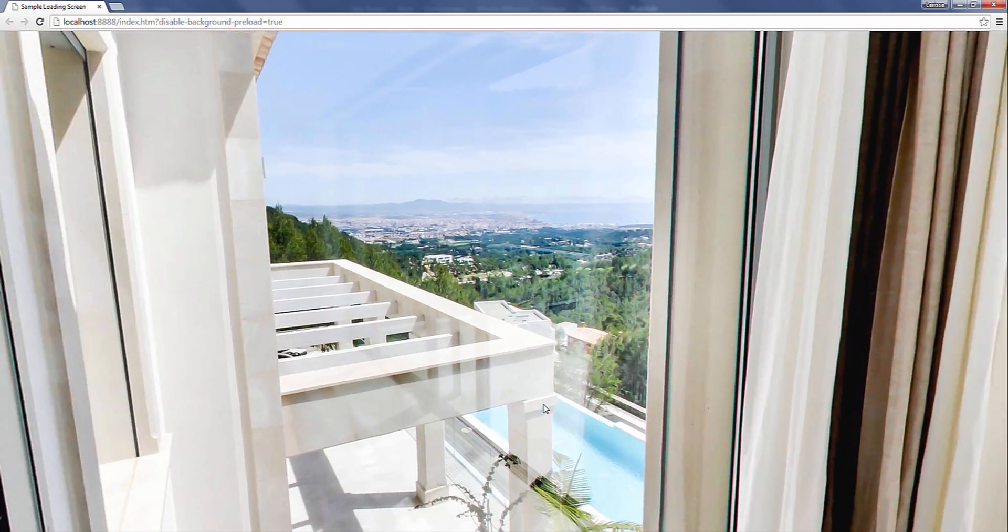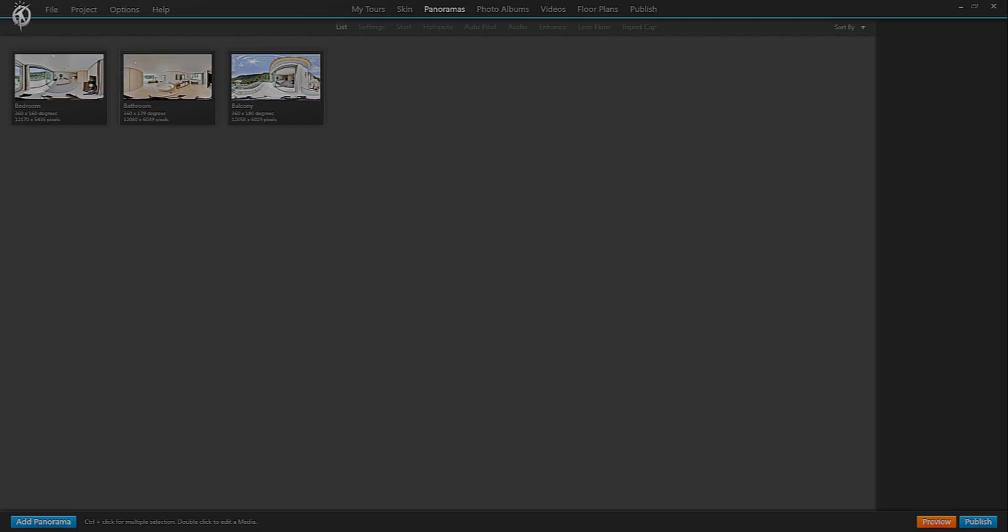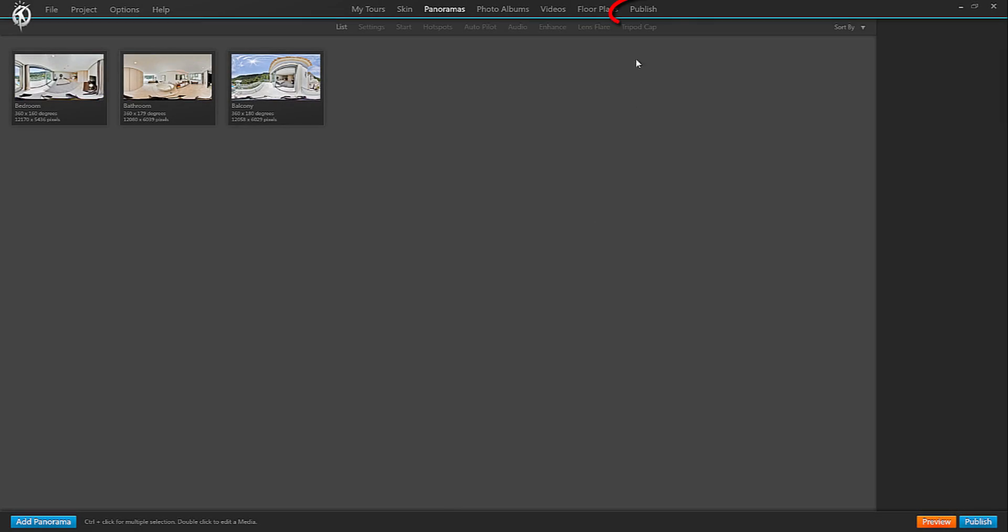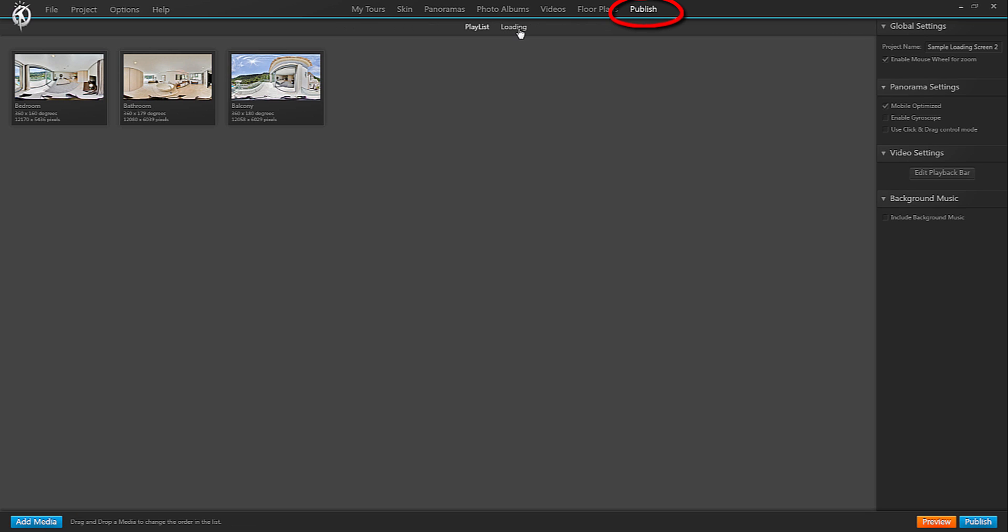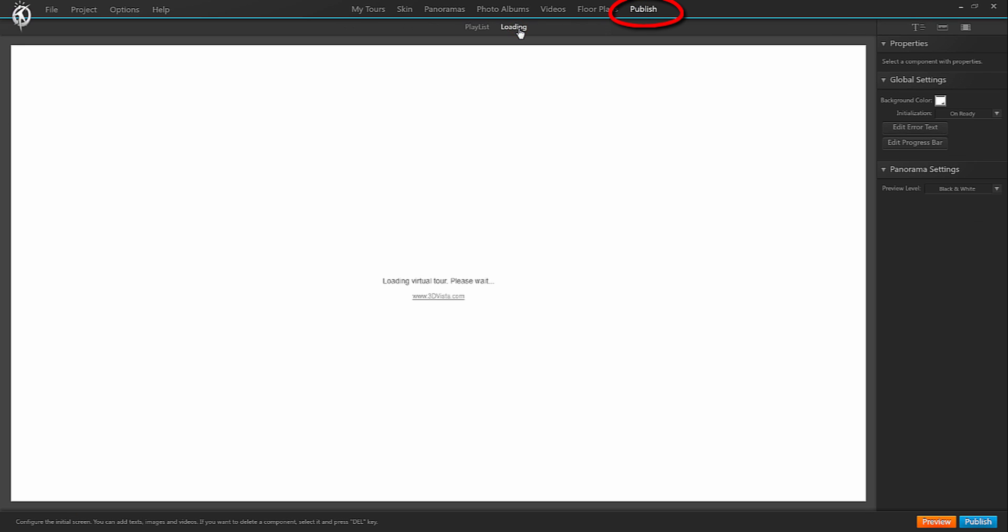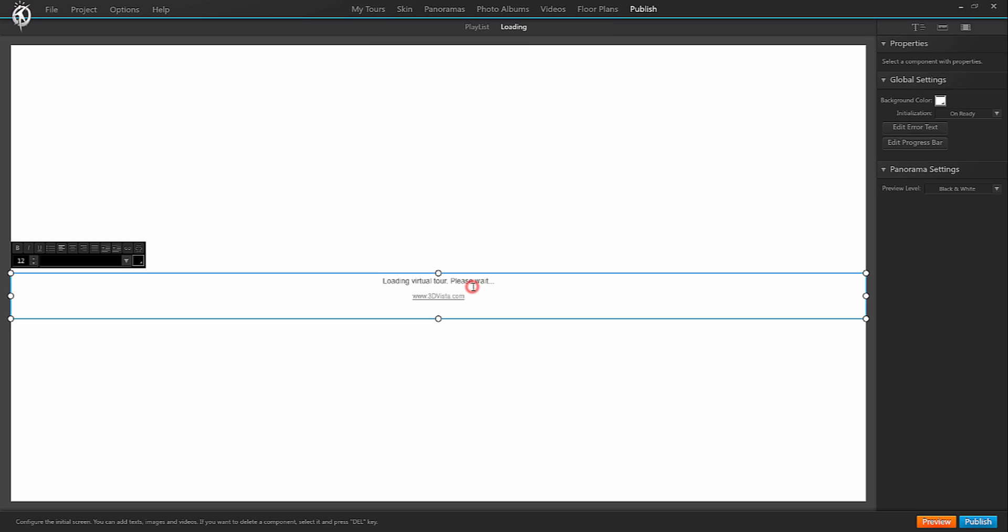So how do you change the loading screen? If you go to the publish tab and the sub tab loading you will see the default loading screen. Now if you simply want to change the text and put for example your company's URL